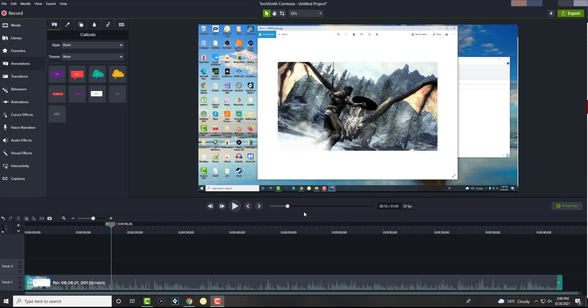What is up everyone, this is MoTurtles, and today I want to show you how to blur a component of your video that you are editing on your Camtasia Studio platform.